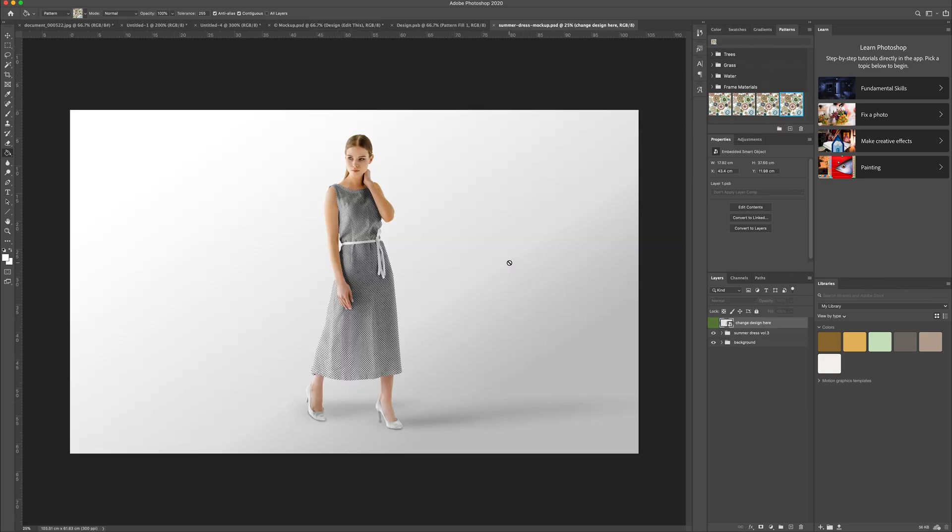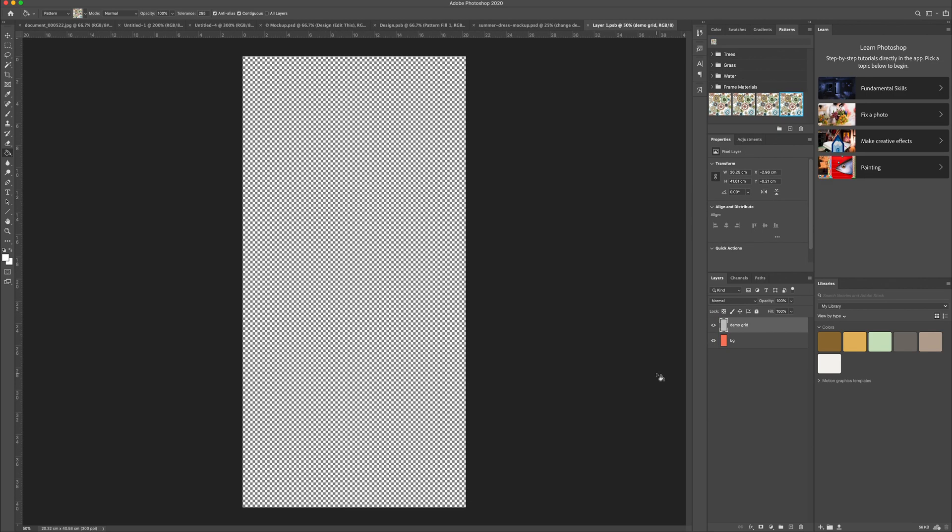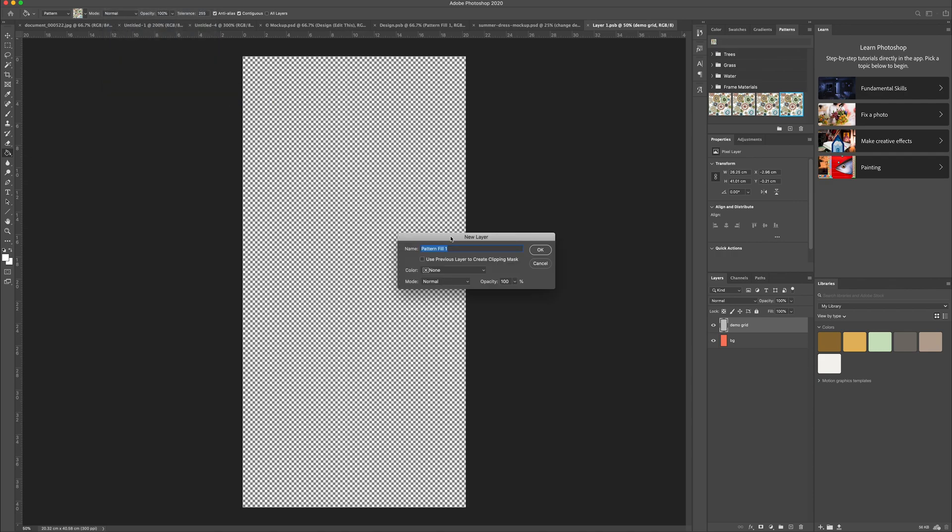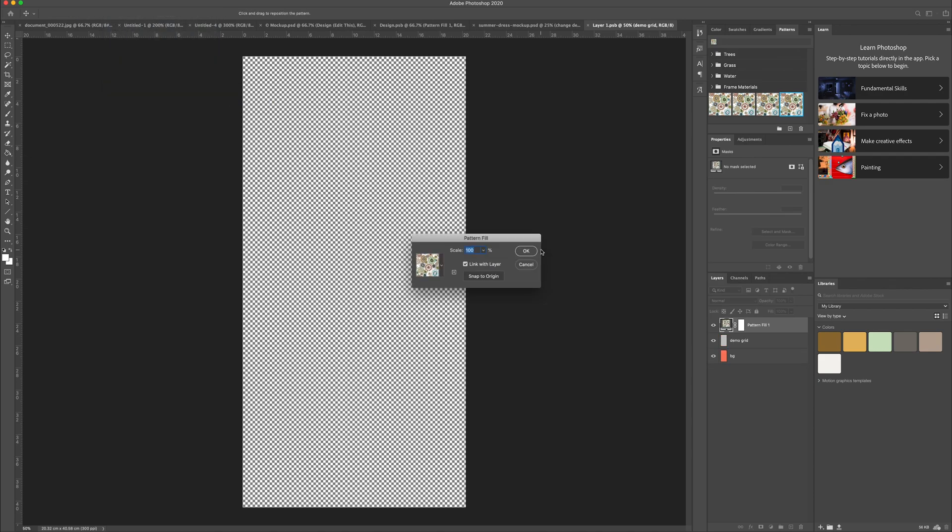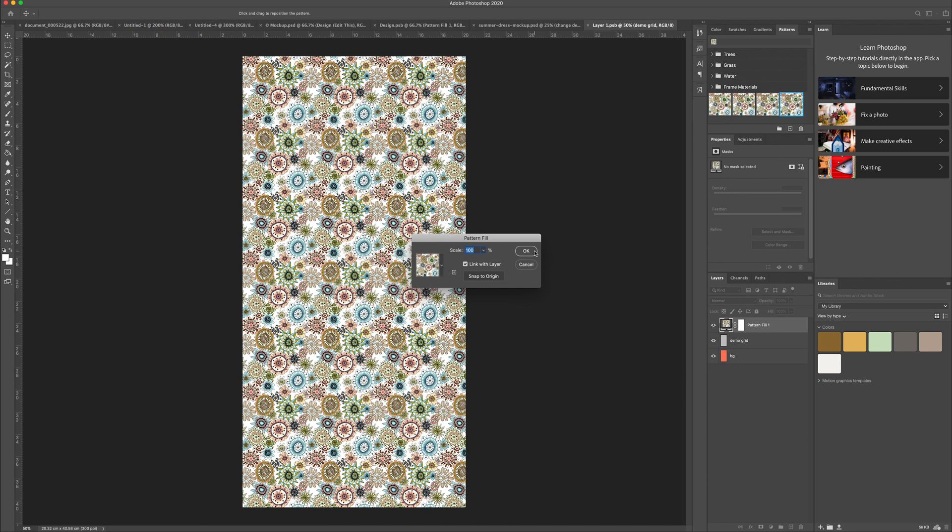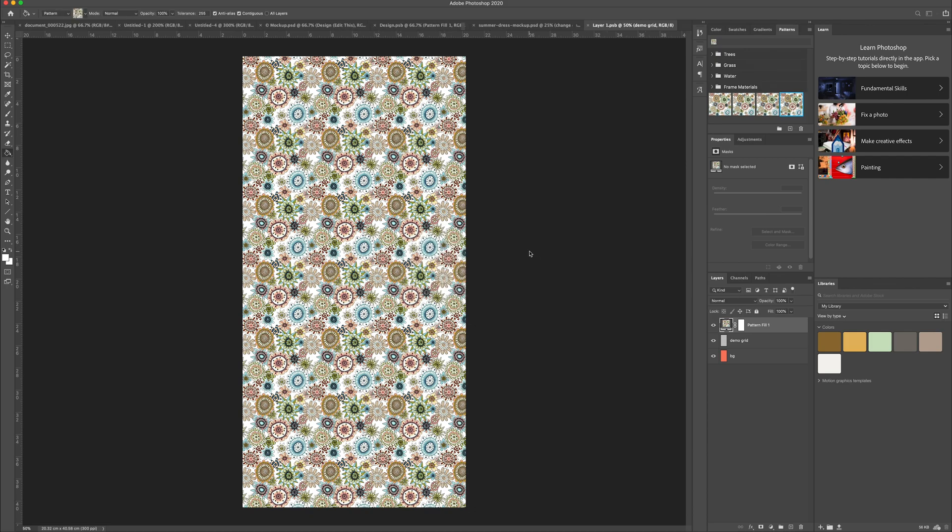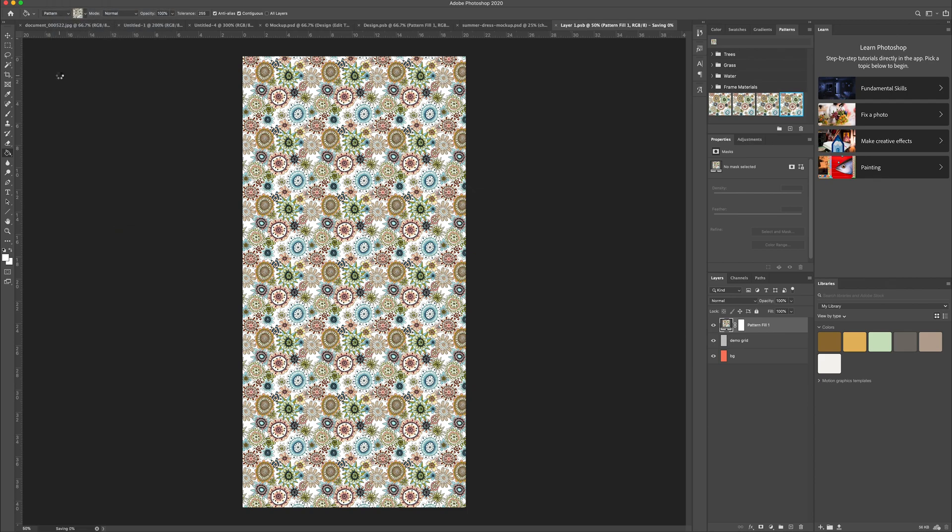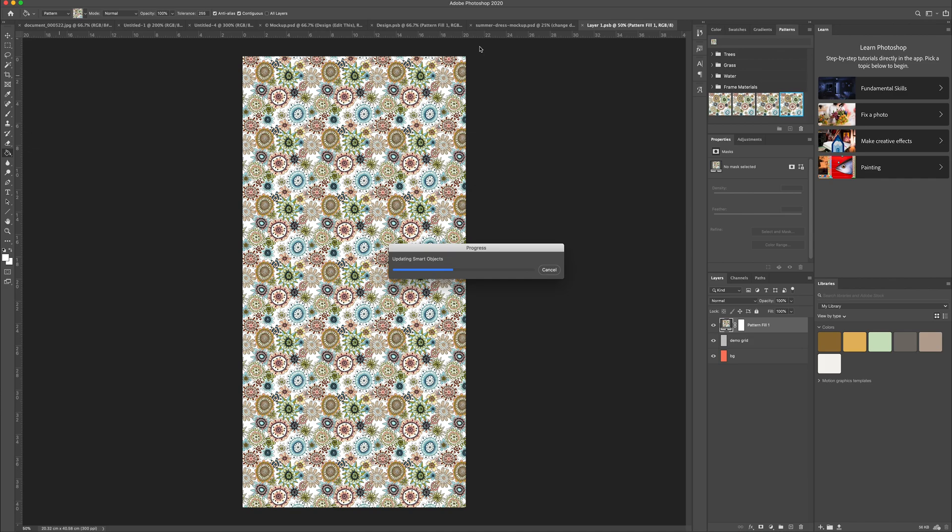So this is another mock-up because this shows you what your repeat pattern might look like if it's printed as a fabric. And I'm doing exactly the same thing again. Click on the smart object. It opens up in a new tab, create a new layer, scale the pattern, save it. And then when you go back into the original, you can see what your pattern might look like as a fabric and made up into a dress.